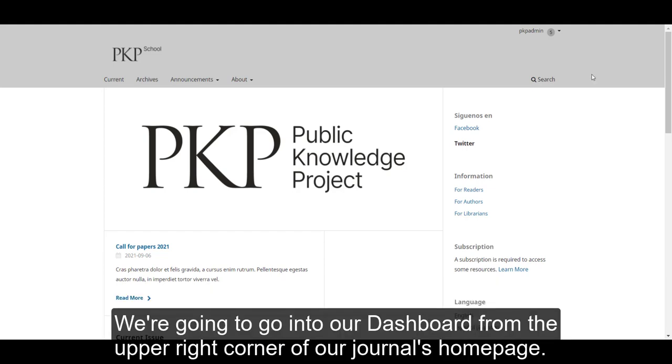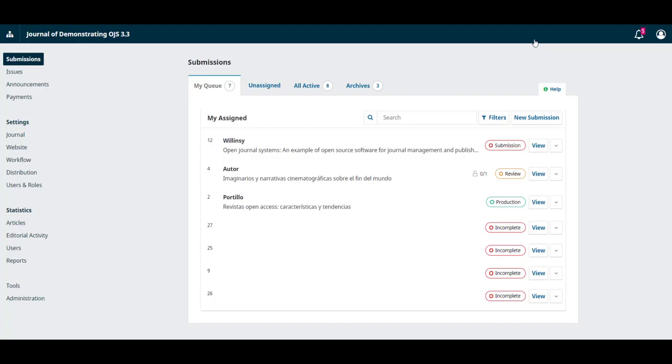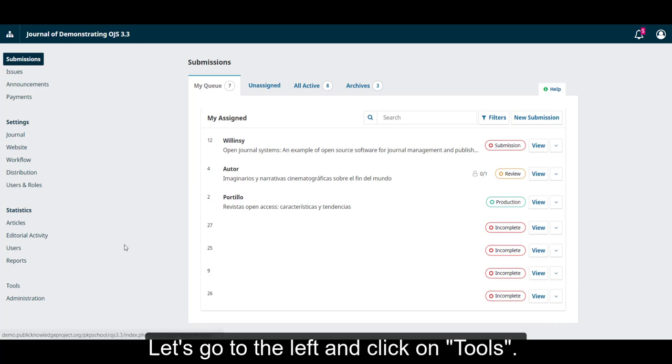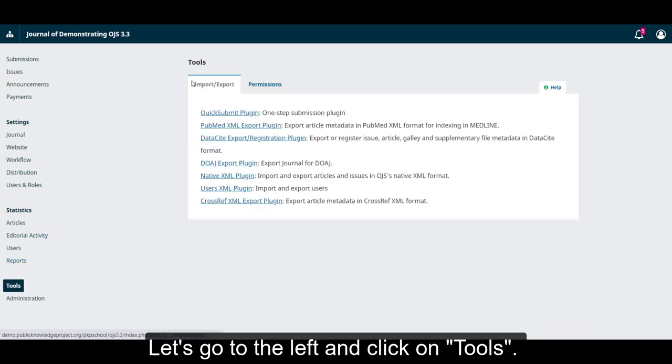This is very useful when, for example, you have some digitized items that belong to your journal's archive. We're going to go into our dashboard from the upper right corner of our journal's homepage. We can access the quick submit plugin through the installed plugins tab or directly from the tools link on the sidebar menu. Let's go to the left and click on tools.